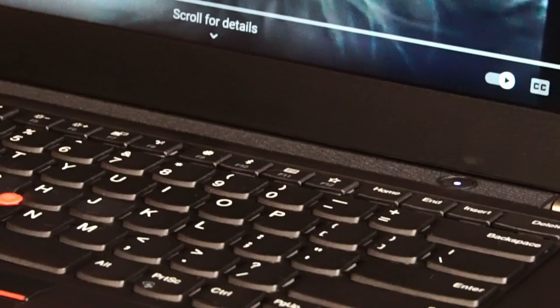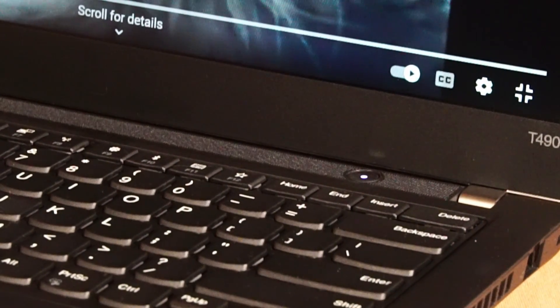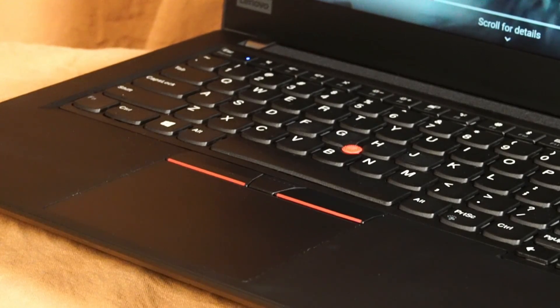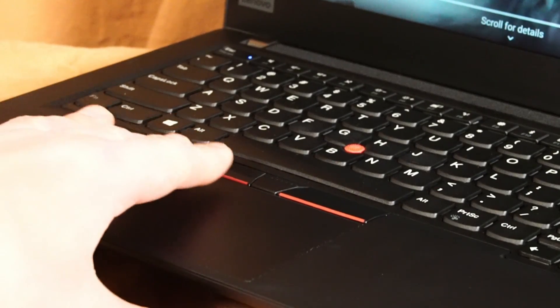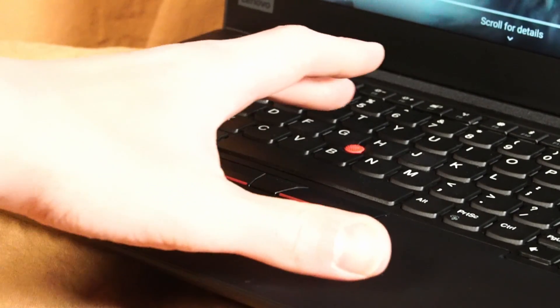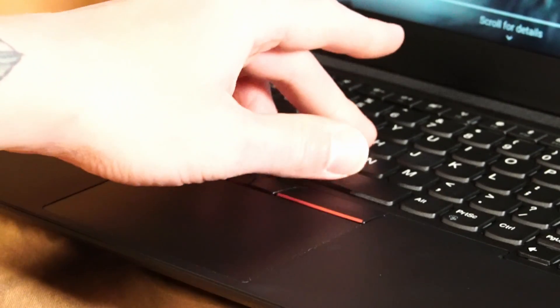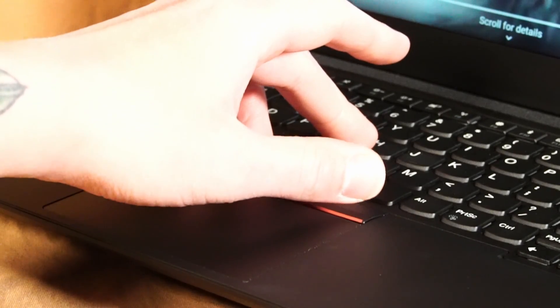But of course, you can always order a replacement if you wish to have one. There's a Mylar surface multi-touch touchpad with three buttons up here, which is quite nice. And there's the characteristic red TrackPoint, which you can further use those three buttons for navigation.